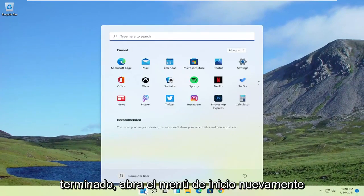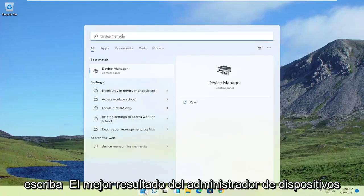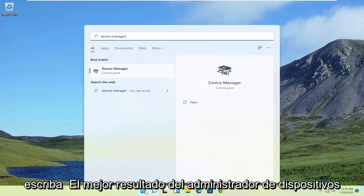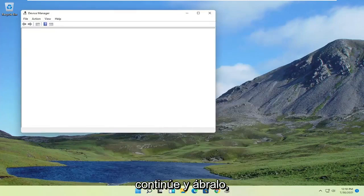Open up the Start menu again. Type in Device Manager. Best result should come back with Device Manager. So go ahead and open that up.